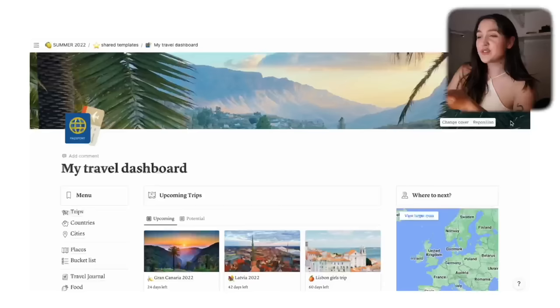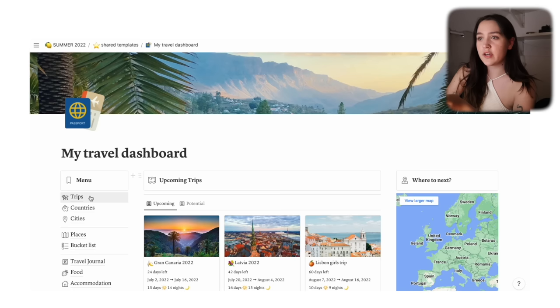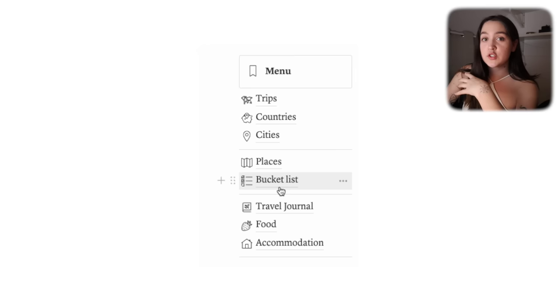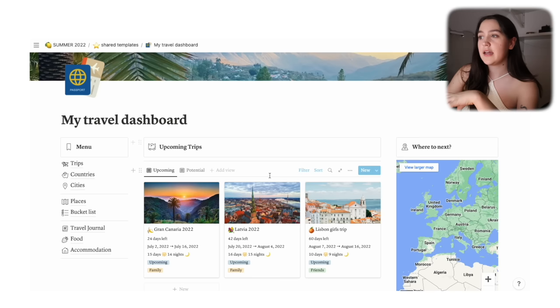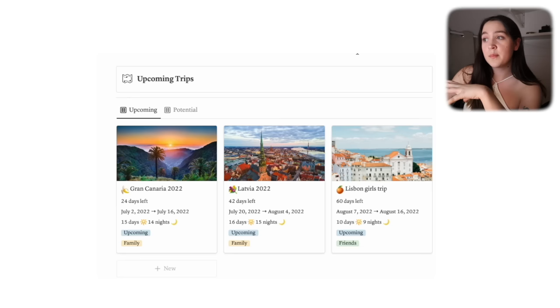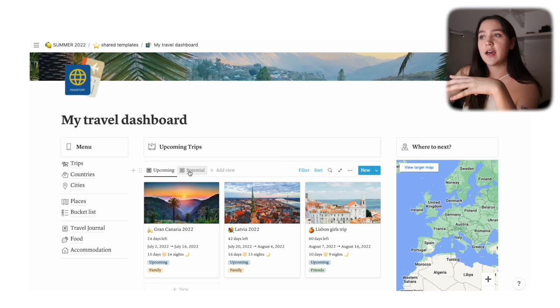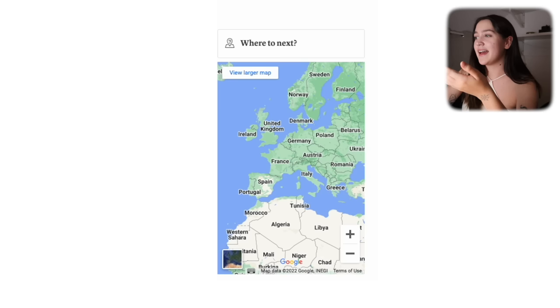Welcome to my travel dashboard. On the left we have the menu, which consists of all the databases: trips, countries, cities, places and activities, the bucket list, your travel journal, food you've tried, and accommodation. In the middle we have upcoming trips — trips you haven't been on yet and ongoing trips — plus potential trips that aren't booked or set in stone. And here we have a map that you can move around, zoom in, and look at different cities. It really brings the page to life.